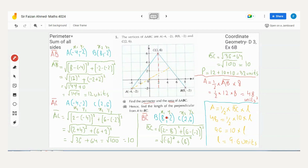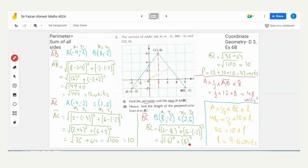Now finding the length of BC. B is (8, −2) as x1,y1 and C is (2, 6) as x2,y2. Applying: √[(2 − 8)² + (6 − (−2))²] = √[(−6)² + (8)²] = √[36 + 64] = √100 = 10. BC is also 10 units. Since AC = BC = 10, remember that the square of a negative number is always positive.